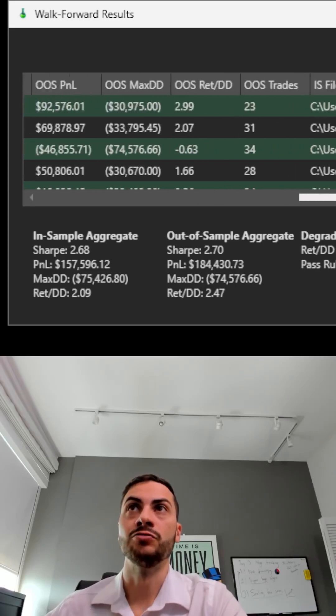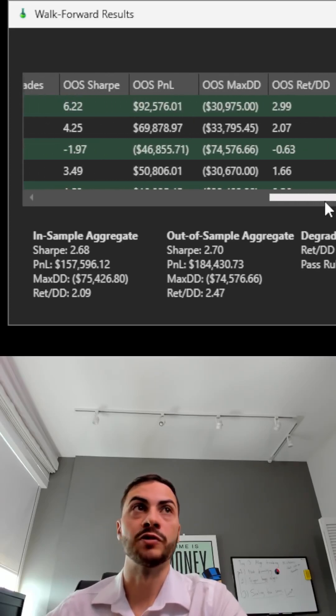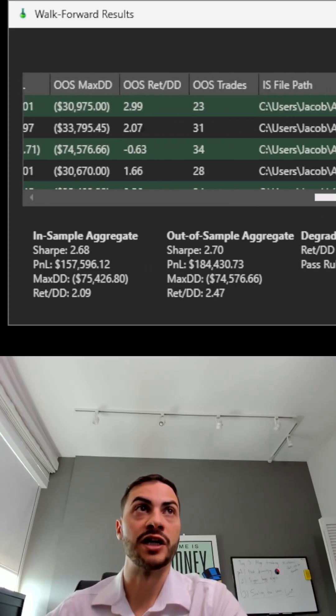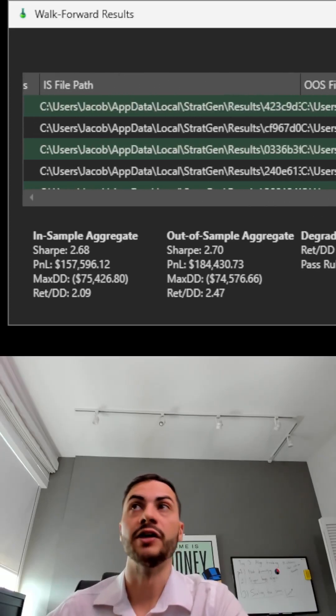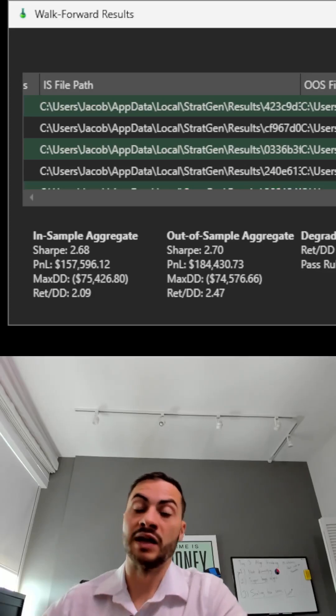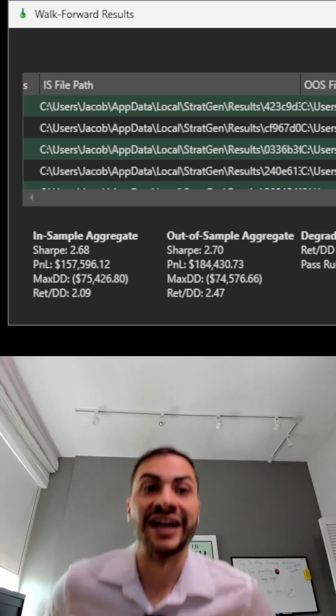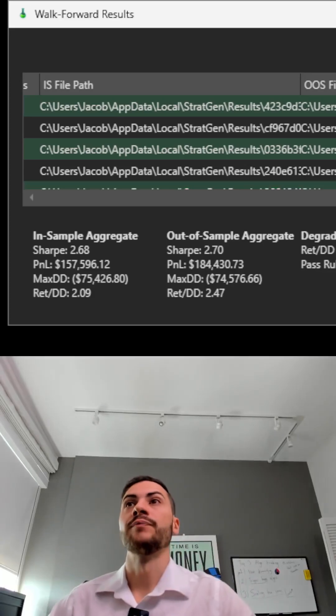You need to do these walk forwards to see if your strategy can handle new data and essentially show that it's robust.